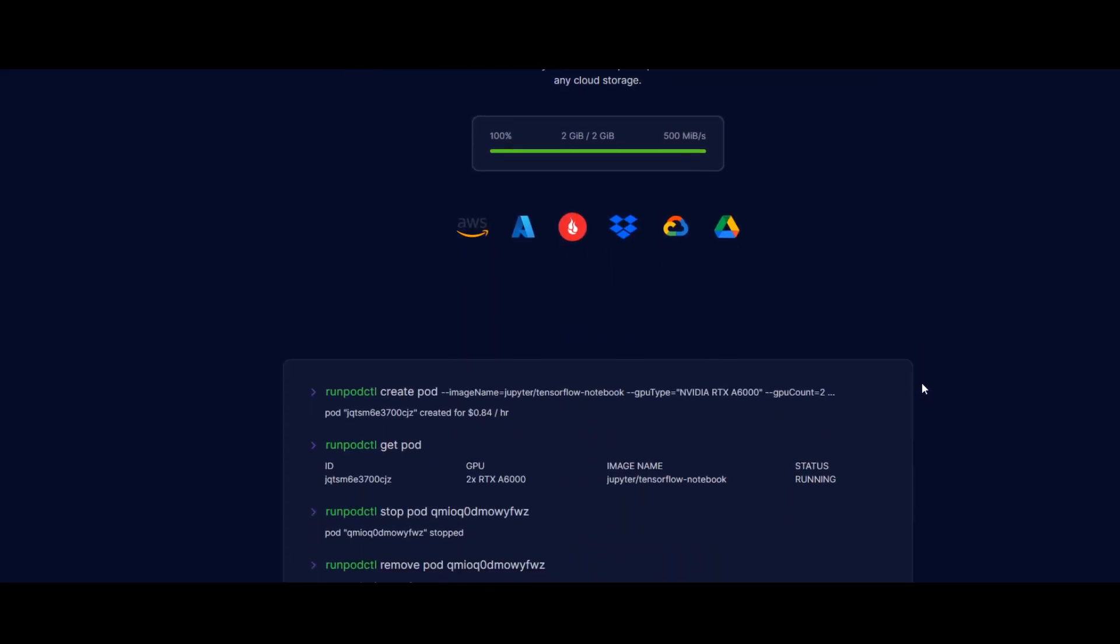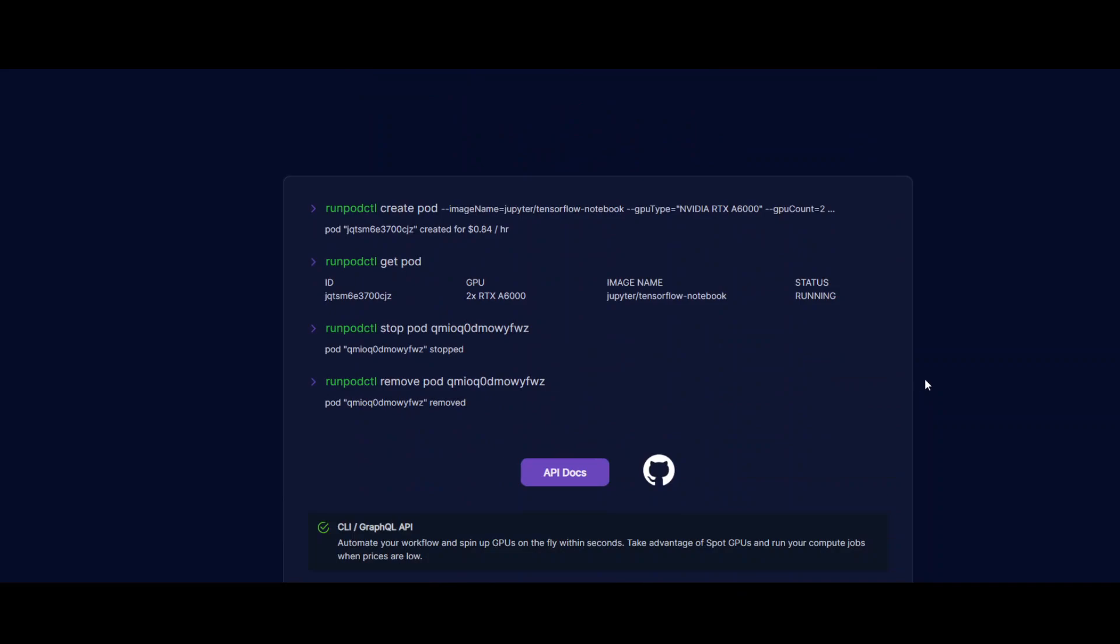The CLI utility for RunPod is RunPodCTL. With that, you can easily create pods by simply specifying the image names, GPU type, how many GPUs you need, and the name for it. It creates it and gives you the pricing. As you can see, if we created with two GPUs and the GPU type is NVIDIA RTX A6000...